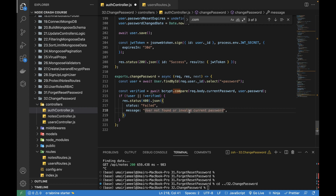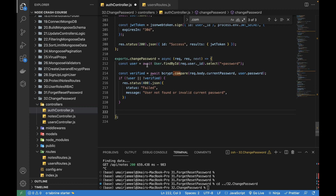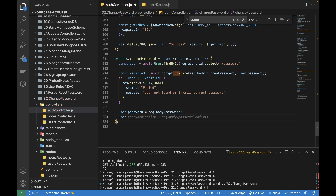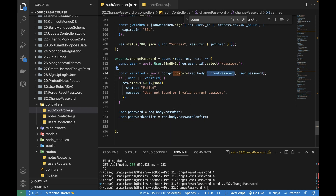Once the user is found and the current password matches the one in the database, we proceed further and store the new password fields. I write user.password = req.body.password and user.passwordConfirm = req.body.passwordConfirm. Overall, from the client side we're passing three fields: currentPassword, password, and passwordConfirm.